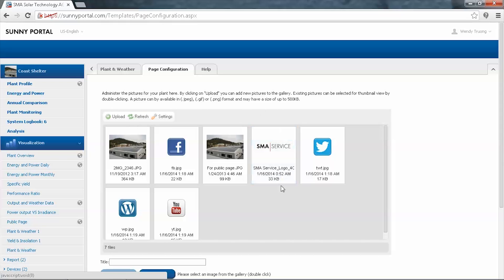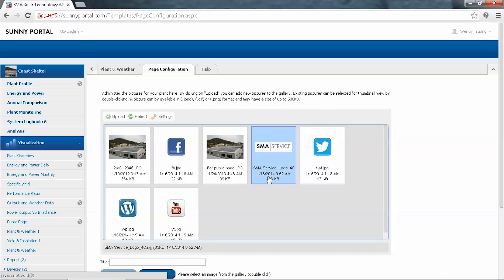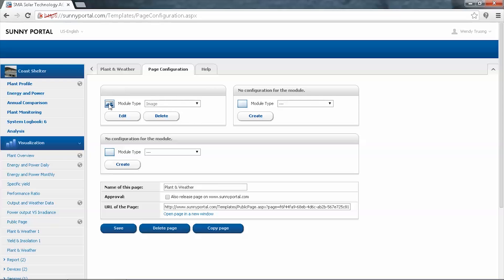If your image isn't shown in the gallery, you can choose to upload it by clicking the upload button and browsing through your computer for the file. We're using an image that's already been uploaded. You'll need to double-click it to select, and it will give you a preview of the image you've selected. You can choose to put a title — I'll leave it blank — and click Save. You'll see that the module type has now changed to Image.